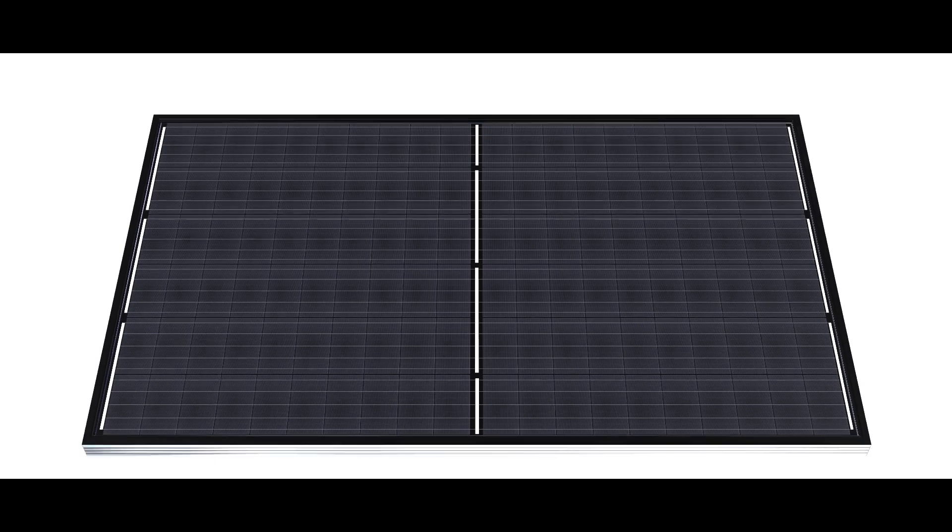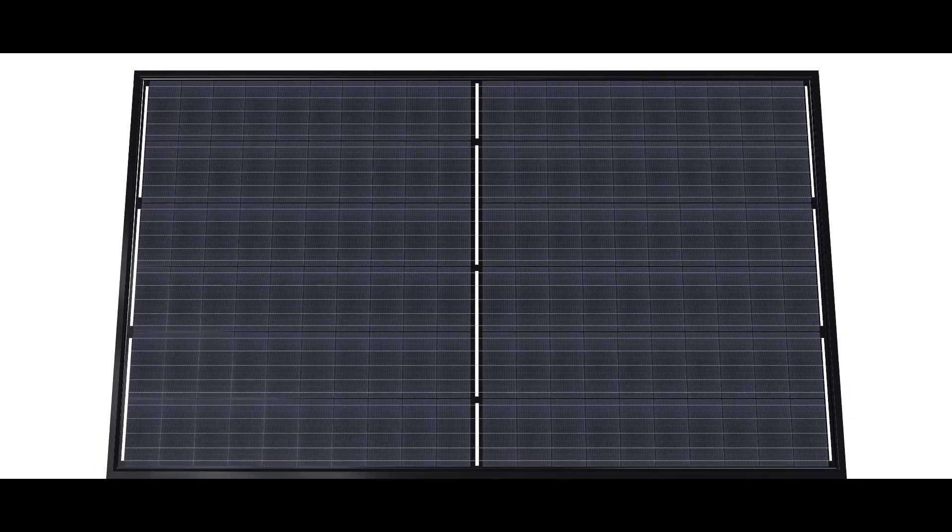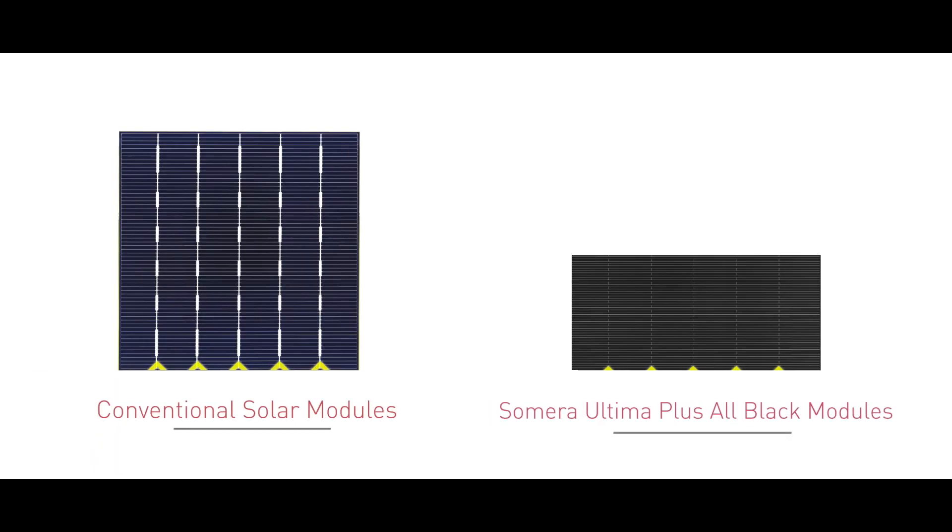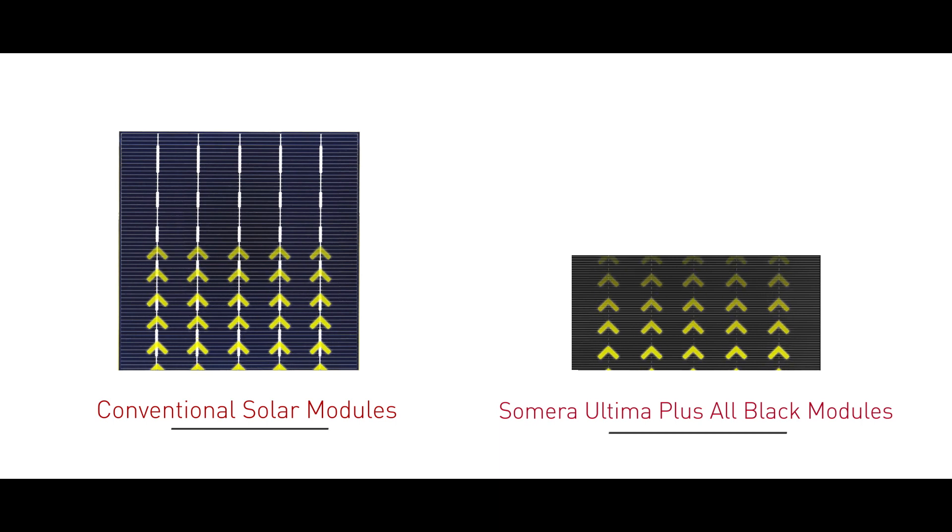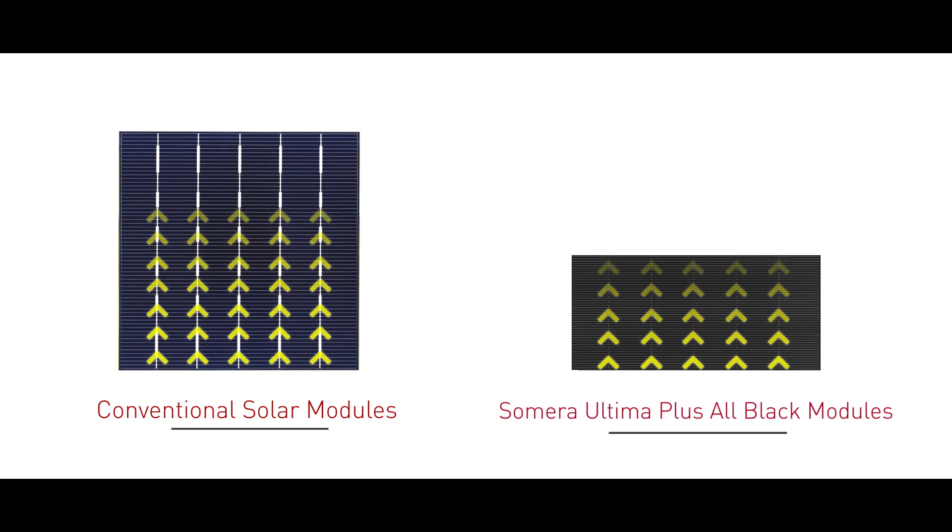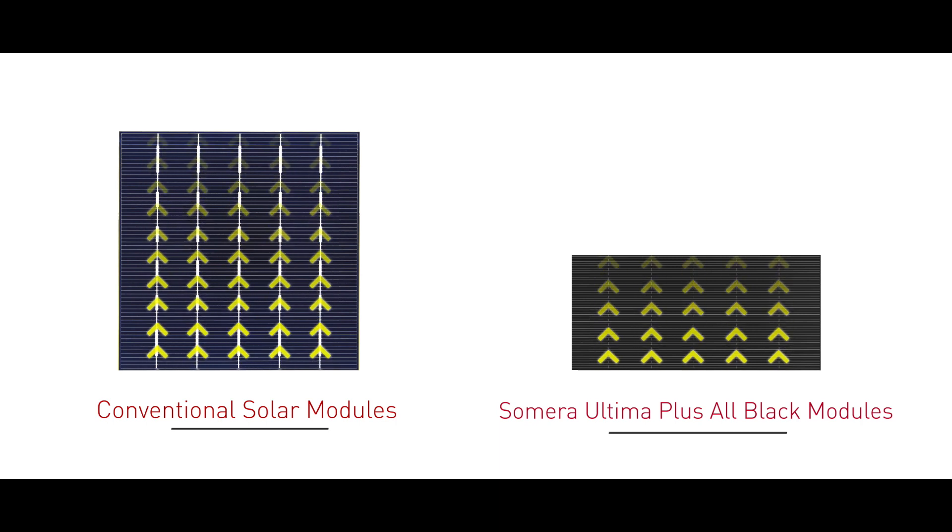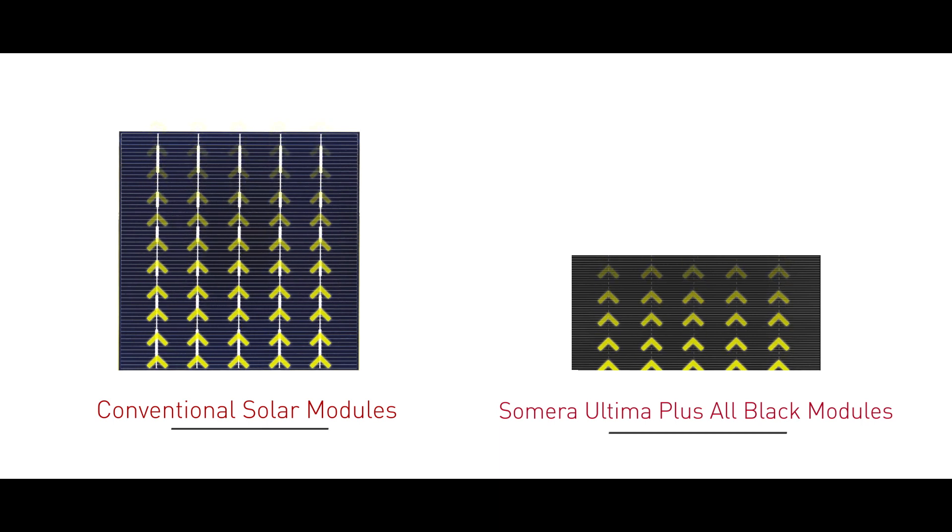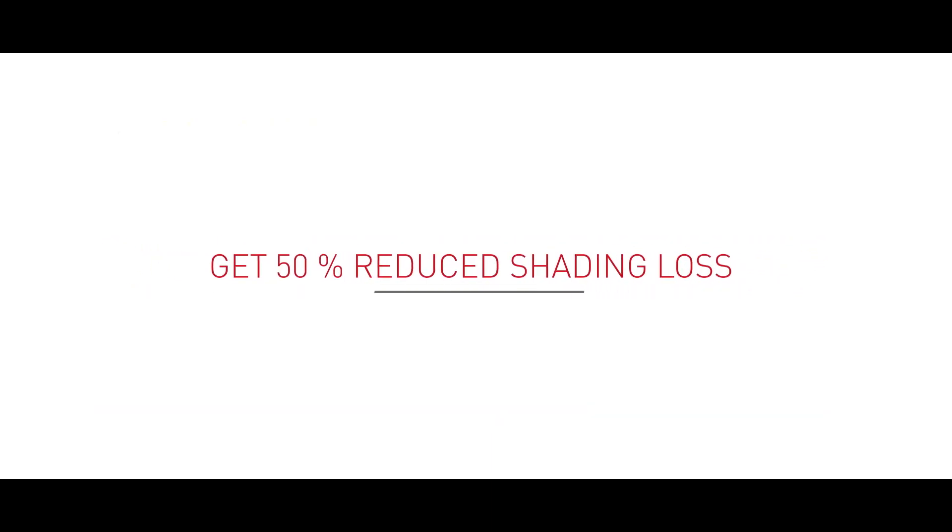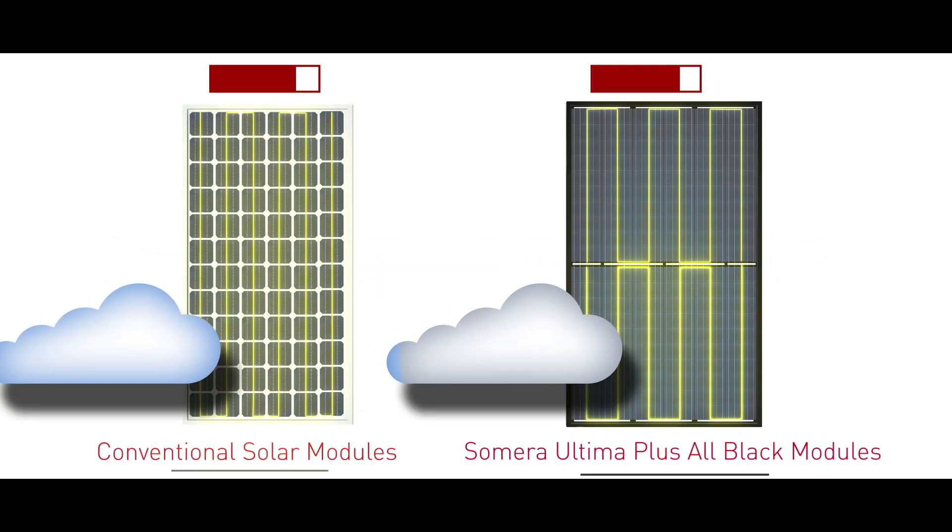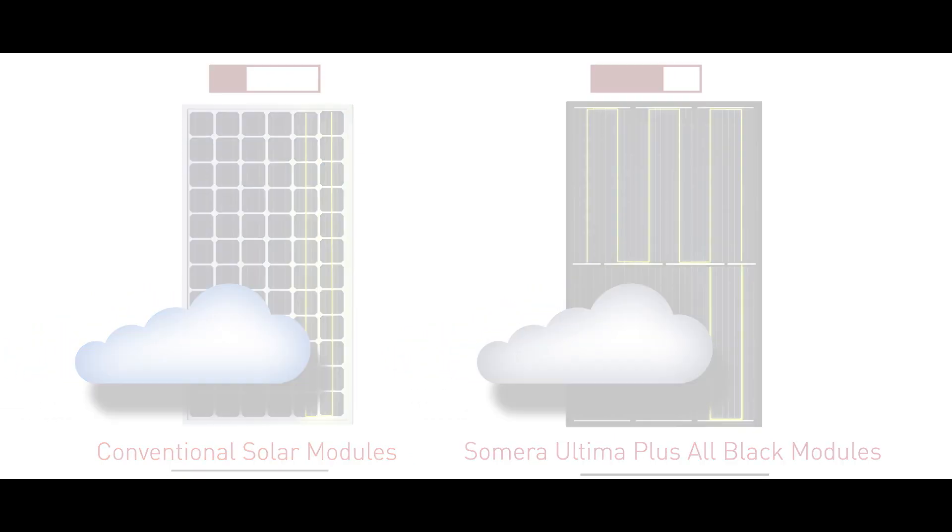Cutting a cell into two parts reduces the internal current capacity by half, which accordingly reduces the power loss. Yet 50% reduced shading loss. The modules work on an innovative design principle that minimizes shadow loss through a series-parallel cell connection.